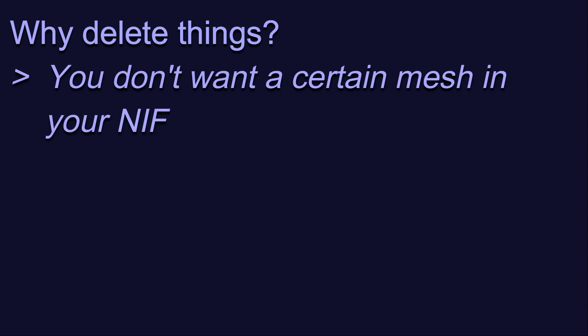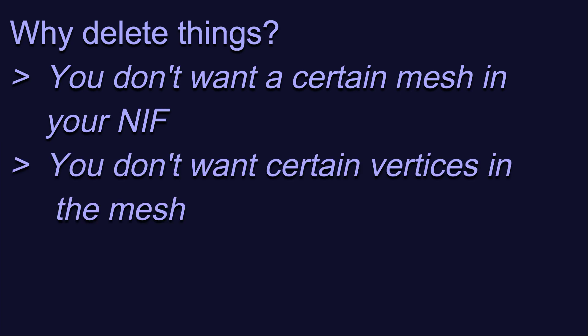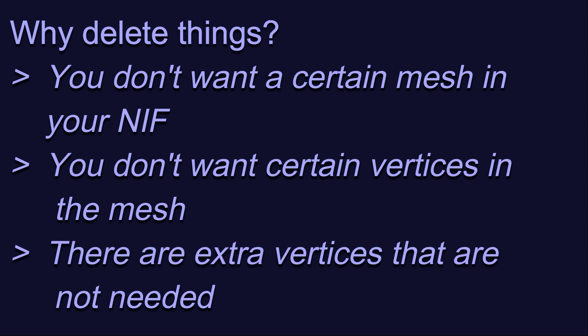There are different reasons why you might want to delete things from an outfit or accessory, and each one has some particular considerations. The three major reasons I can think of are as follows. First, you just don't want a certain mesh in your NIF. Second, you just don't want certain vertices in the mesh. And third, there are extra vertices that are not needed.